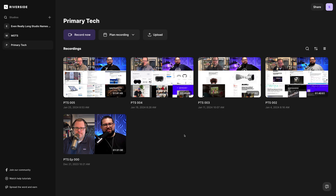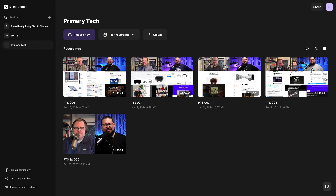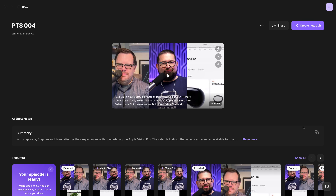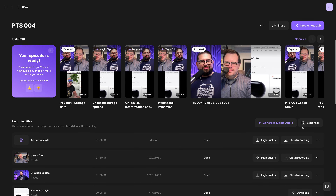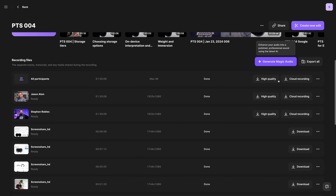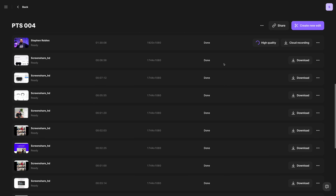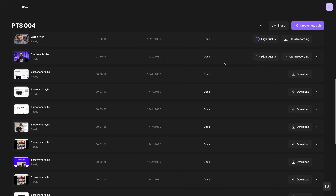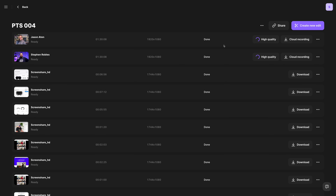Let me show you how to use Magic Audio in the Riverside editor. To create Magic Audio tracks in your account, go to a previous recording, scroll down, and right above your individual tracks you'll see a Generate Magic Audio button. Click that and it will create Magic Audio clips for all of your guests.